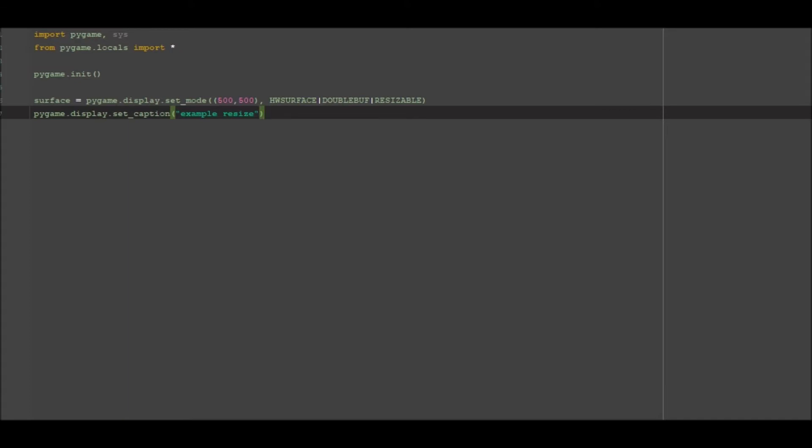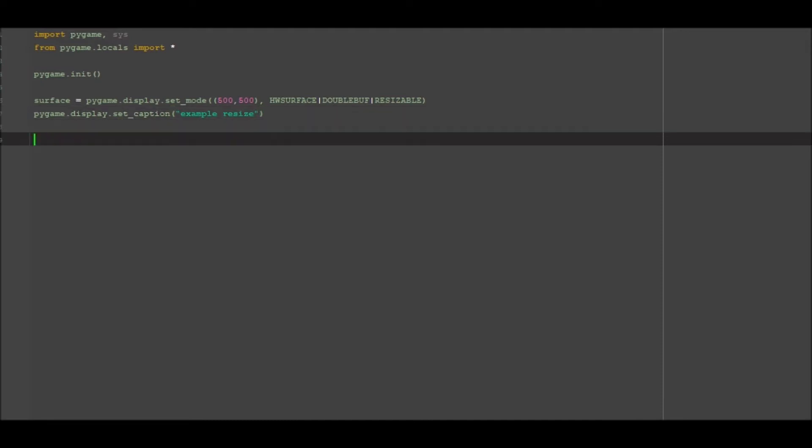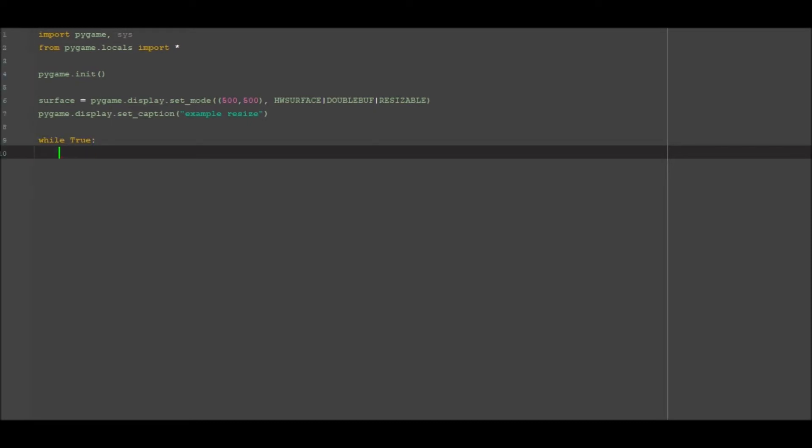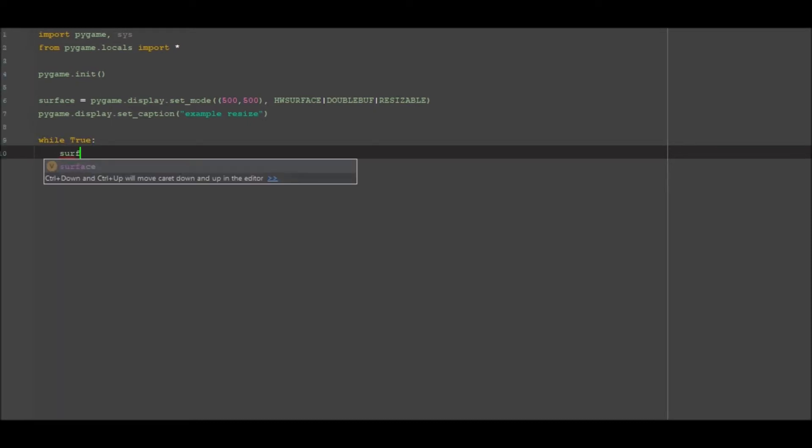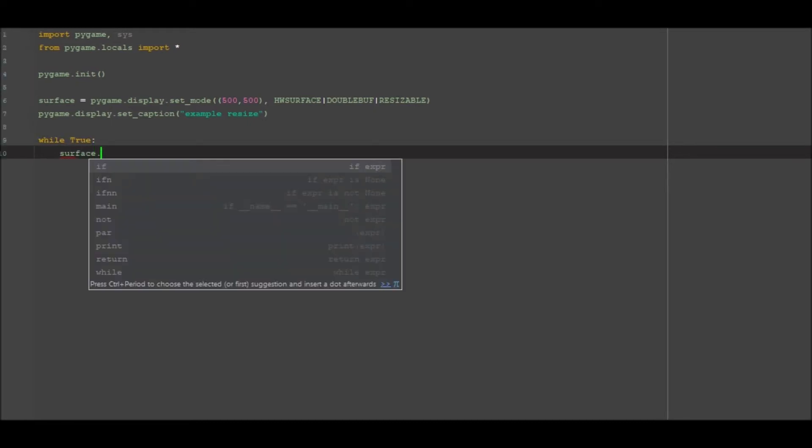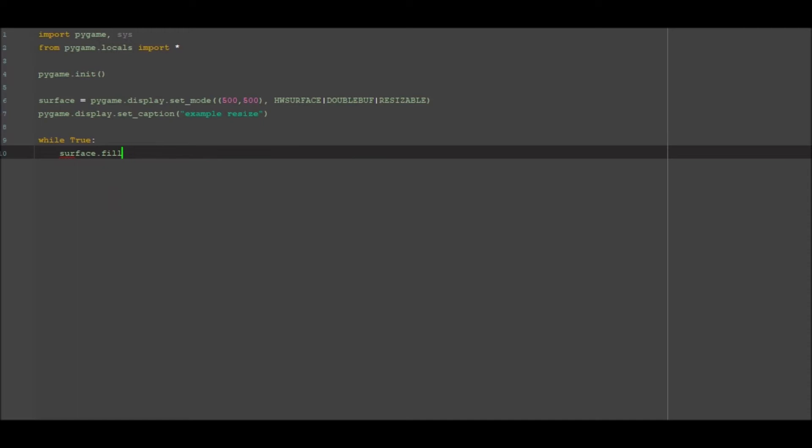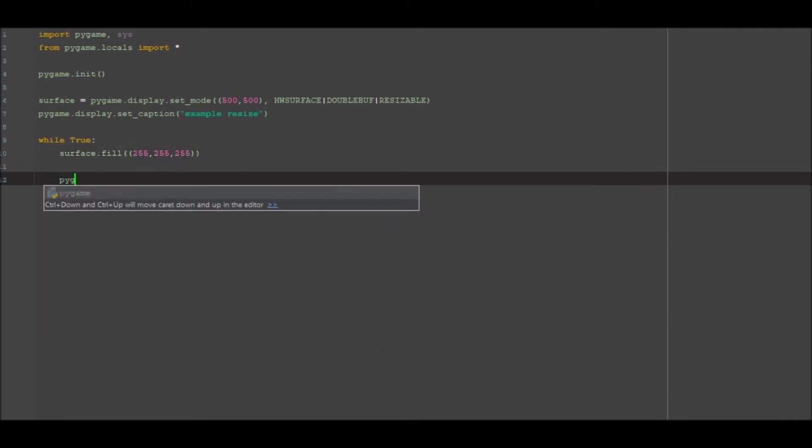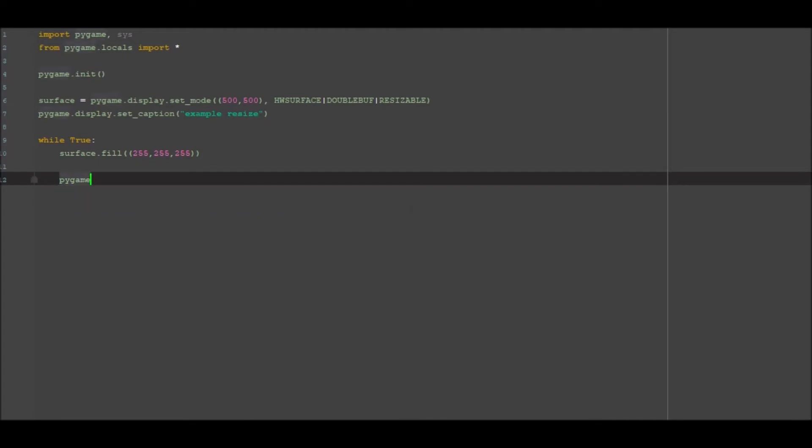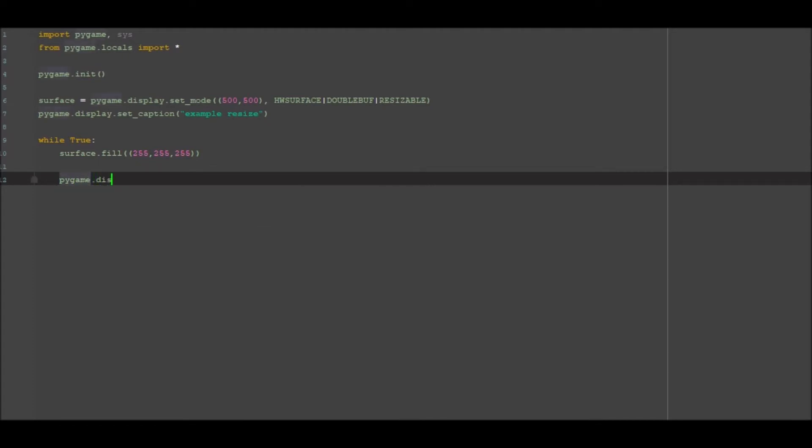Cool, so that's pretty much that. We would then want to go ahead and do a loop so while true, and we want to go surface.fill(255, 255, 255) and that is white. So the background of this window will be white. If I do a pygame.display.update.